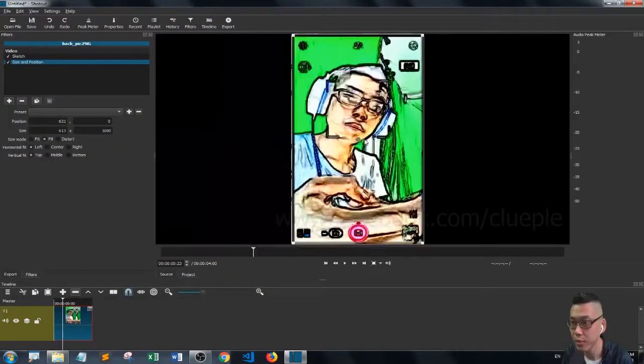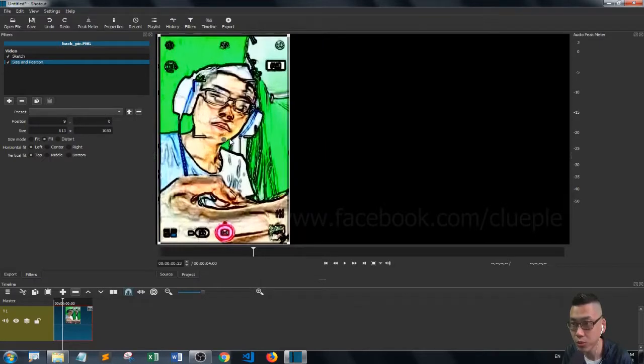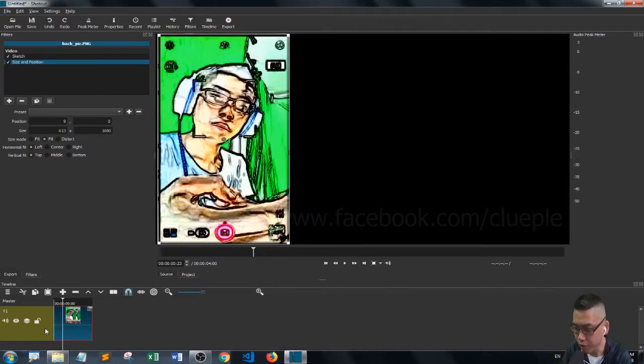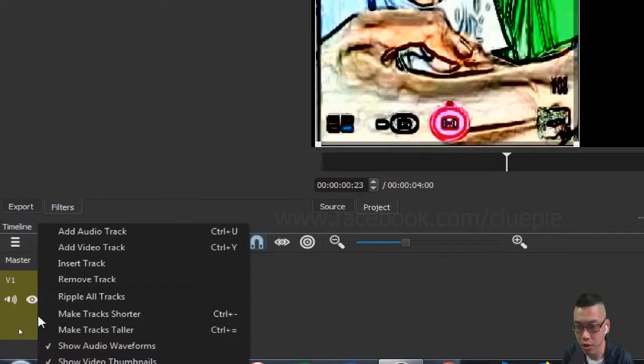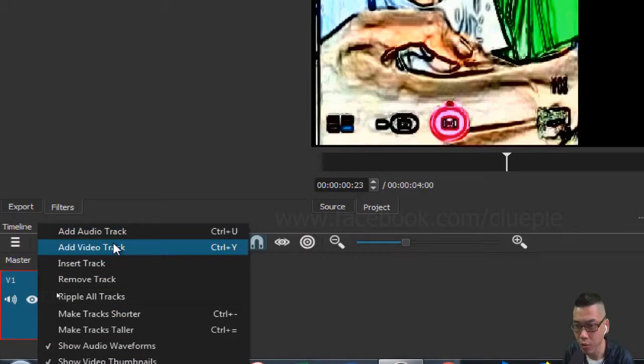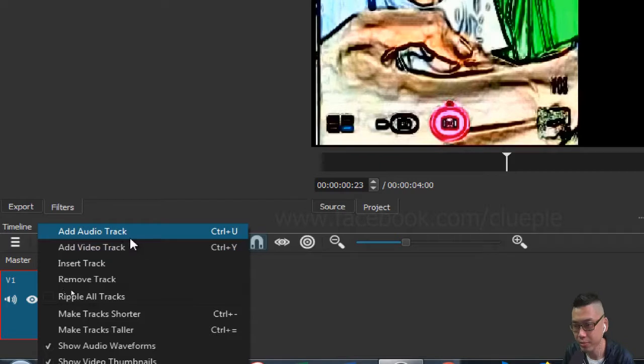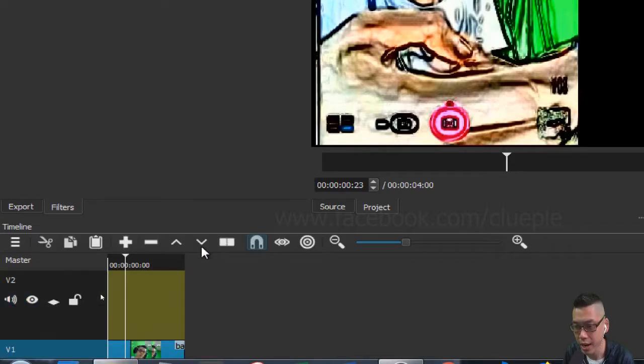You can move around your photo if you want to create multiple effects. Then I will just go down to the track and then add one more video track. It's just Ctrl+Y.